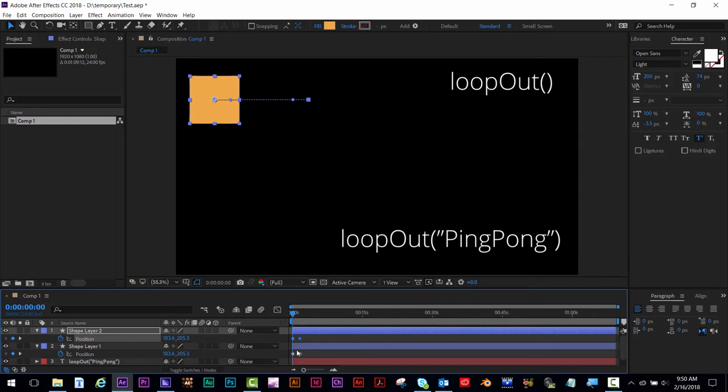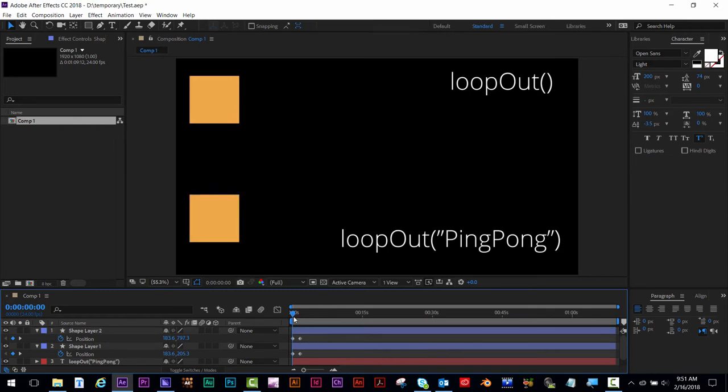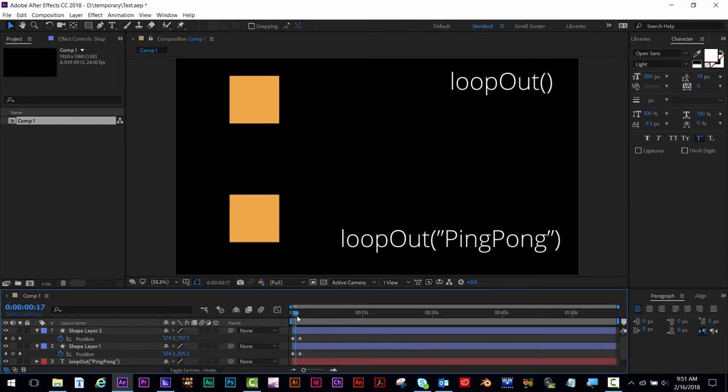With the playhead over a keyframe, you can move it on the X or Y axis, and it'll move on the Y axis for both keyframes. If the playhead is not over a keyframe and you try this technique, you'll create a new keyframe instead of just moving both of them along the Y axis.